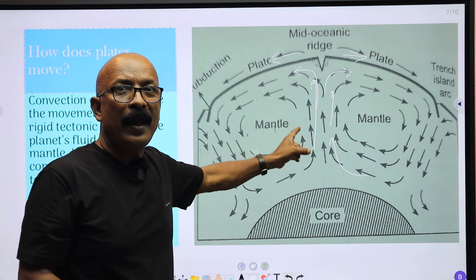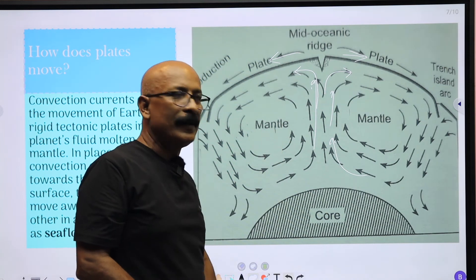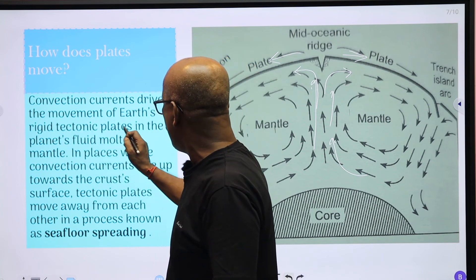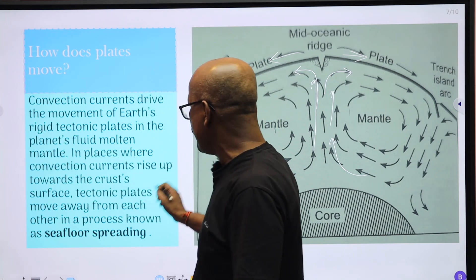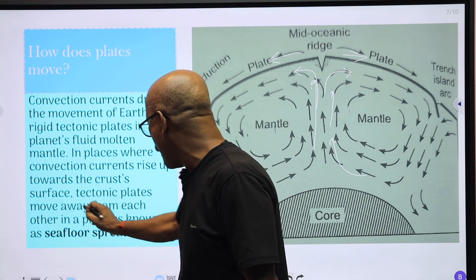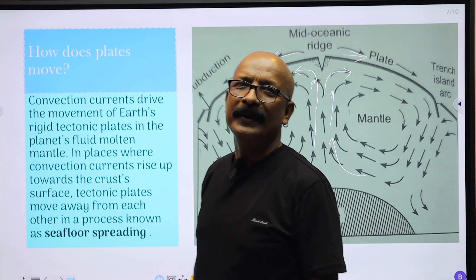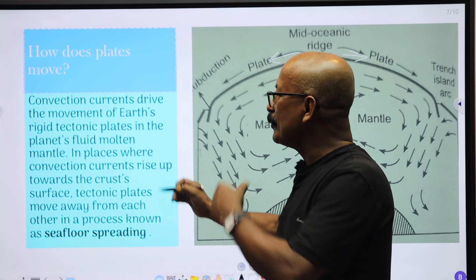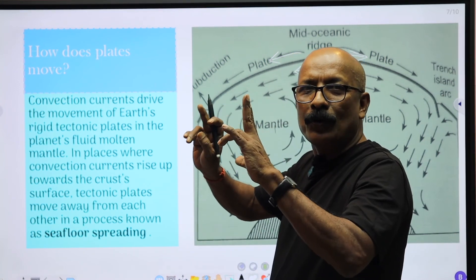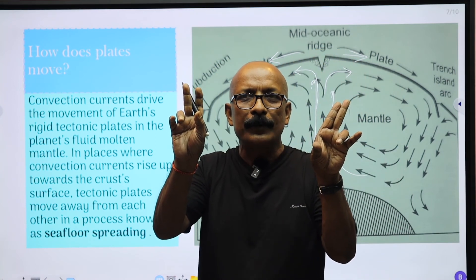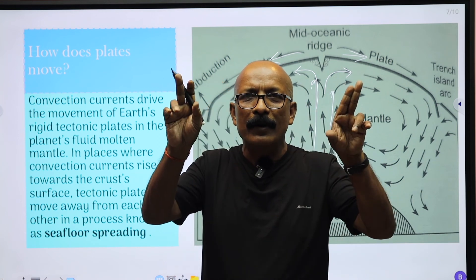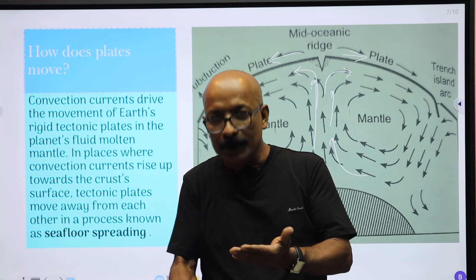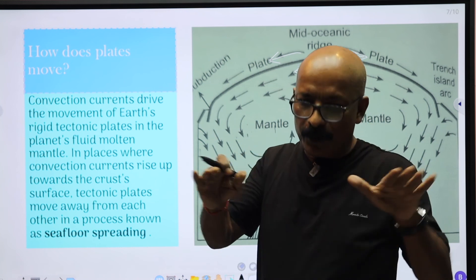The convection currents which originate in the interior of the earth drive the movements of the earth's rigid tectonic plates through the fluid molten mantle. In places where convection currents rise up towards the crust surface, tectonic plates move away from each other in a process known as sea floor spreading. This means the continents move in opposite directions, and the sea floor spreads — as seen in the mid-Atlantic region.